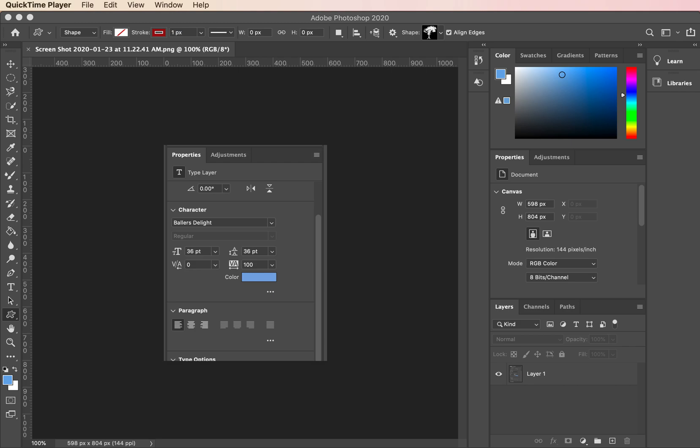The custom shapes tool inside Adobe Photoshop 2020 is a very powerful tool.